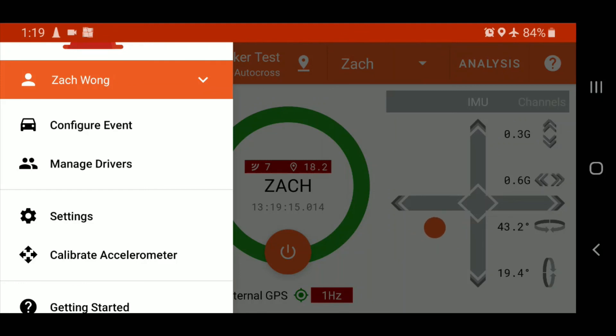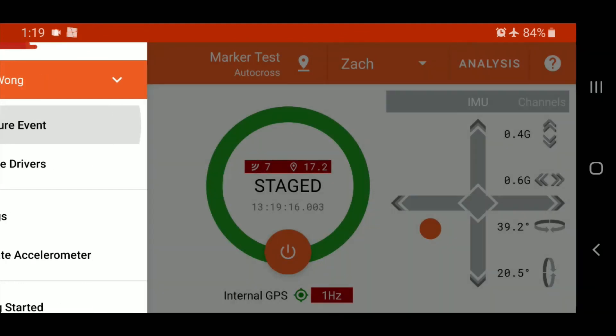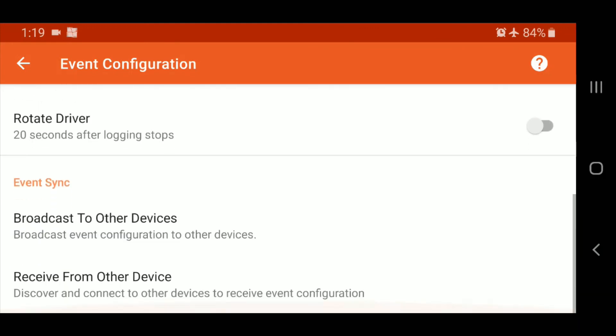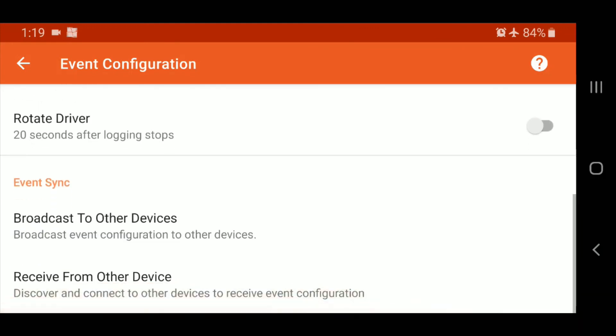So what we'll do is go into the main menu, go into configure event, and at the bottom of this current event is broadcast to other devices, or in the case of someone receiving, receive from other devices. And what this does is this will use Bluetooth to transmit that marker information to anyone who wishes to receive it. You've got to be obviously kind of in a conversation space with these users. It's not just going to sit there and broadcast it actively. You do have to actively tap receive from other device in order to receive it. So if you're walking around in a group, you just go ahead and say, hey, let's share the marker information, broadcast to other devices, everyone else hits receive from other device, and it'll let them select the device that they should be receiving data from.